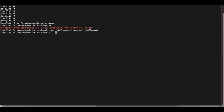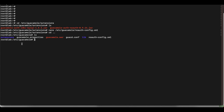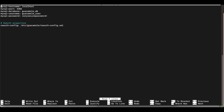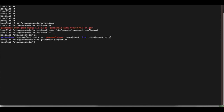The next file we're going to edit is guacamole.properties, which is your main configuration file for Apache Guacamole. We're going to use nano to edit this file, and inside we're going to add the option 'noauth-config' and specify the path to our noauth-config.xml file. Mine was placed in the /etc/guacamole directory. Once you've done that, save the file.